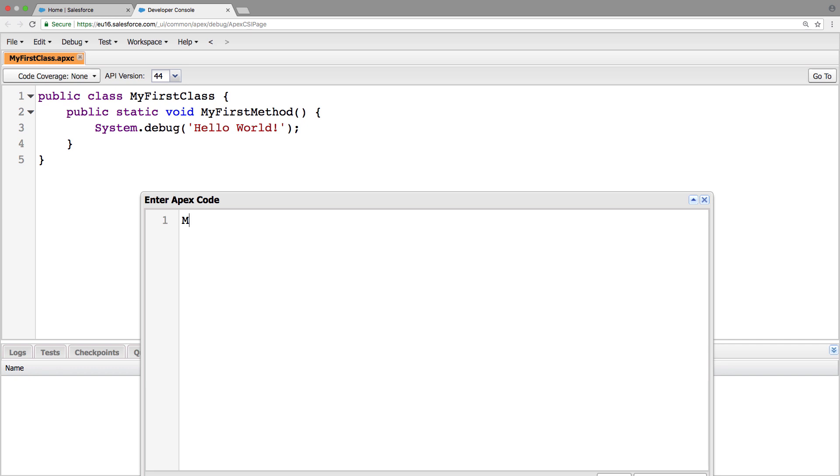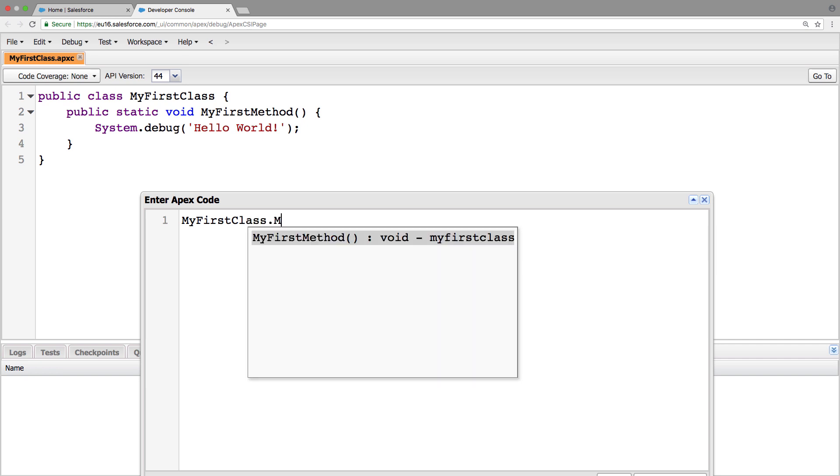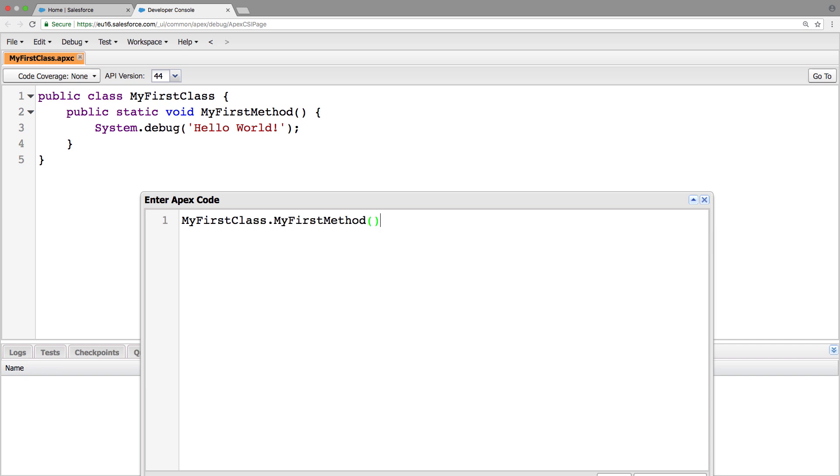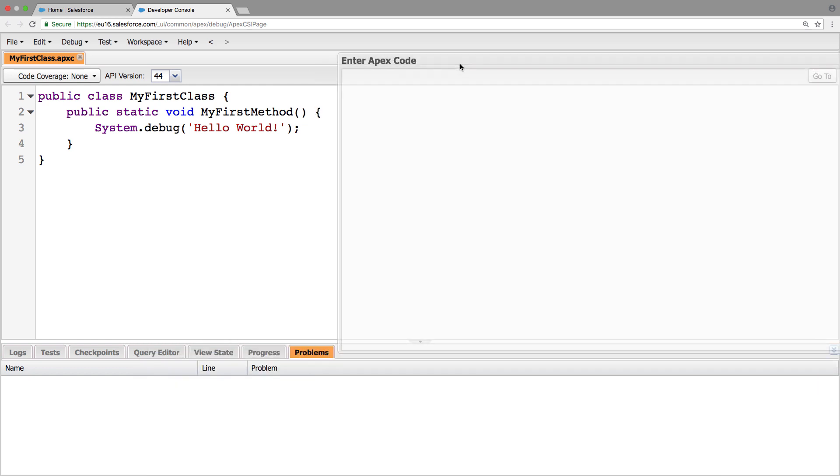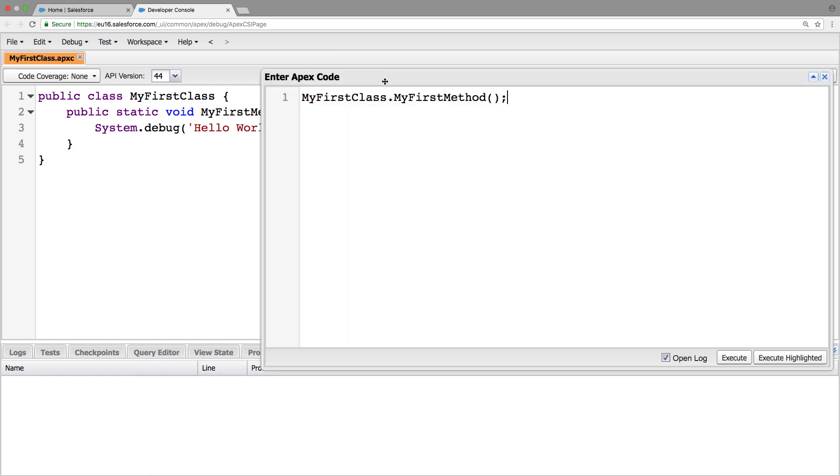We're going to type my first class, the name of the class. We want to execute this method called my first method on this class. And this is the method that we've just wrote.